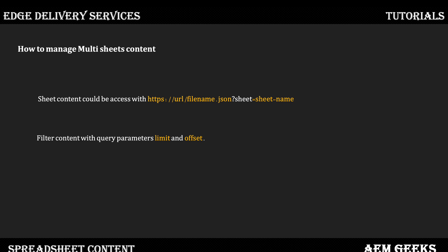If you have multiple sheets and want to access the content of a specific one, you use the endpoint filename.json with the query parameter 'sheet' set to the sheet name — without the 'helix-' prefix. You can also combine this with offset and limit query parameters.